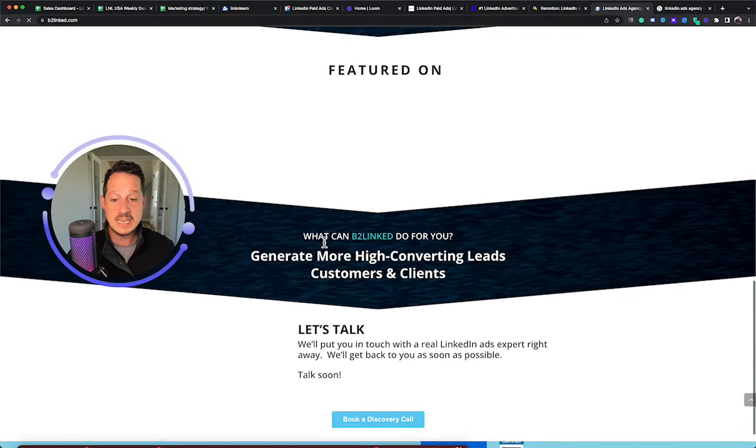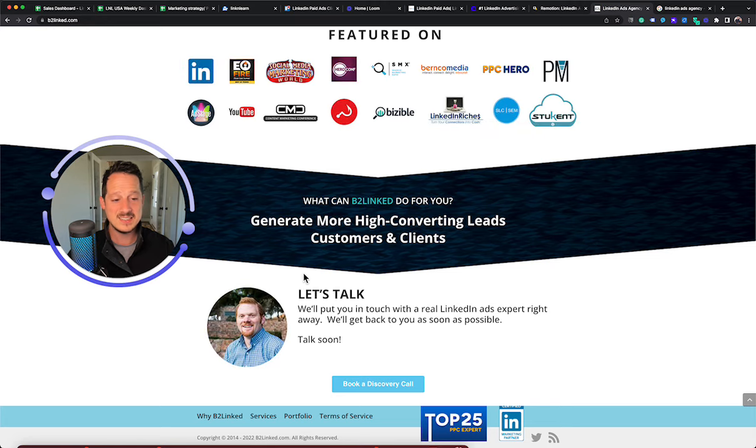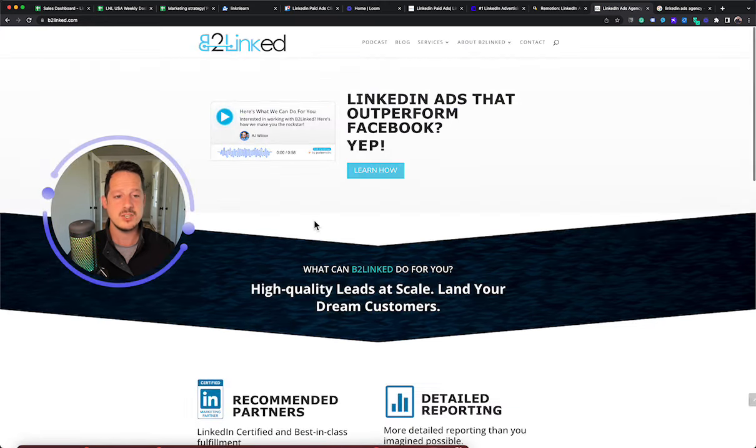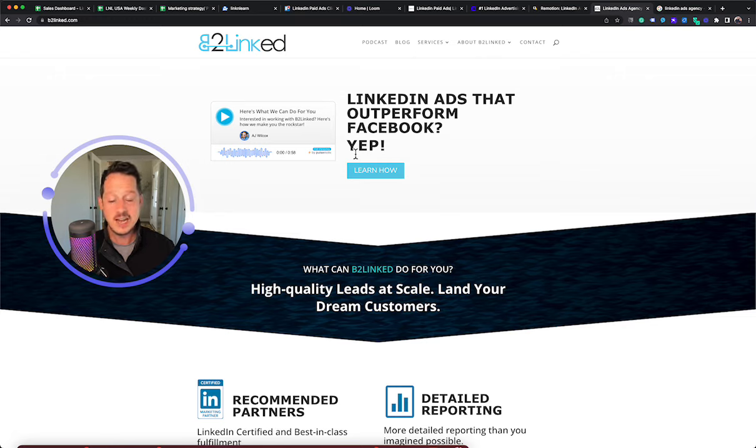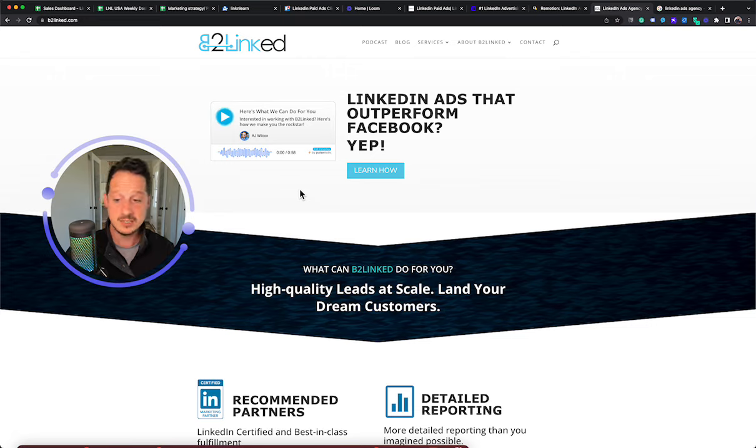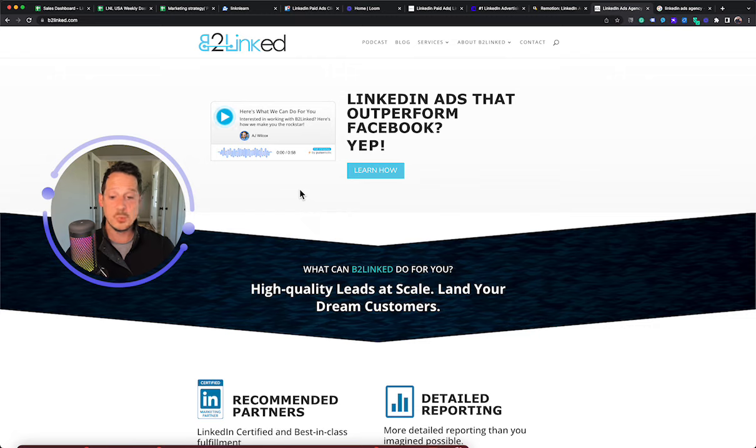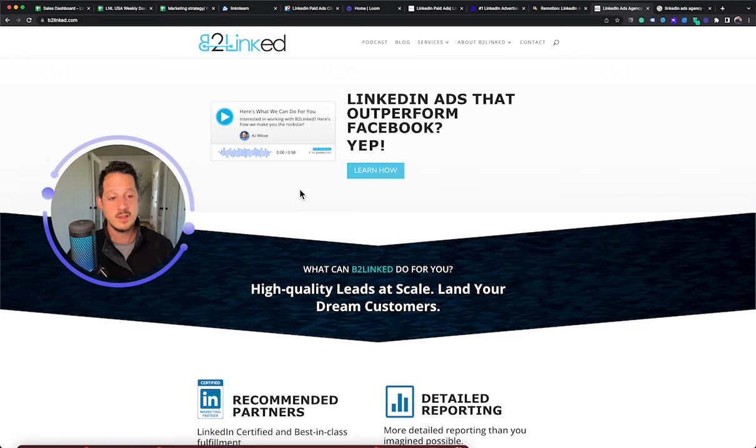So this is AJ Wilcox's agency, and this is a true LinkedIn ads agency. So not just a broad marketing that offers it. AJ is an actual LinkedIn expert. He has a great podcast. You can follow him on LinkedIn. He has a very strong technical understanding of LinkedIn ads, and he's worked with some really big accounts. Some of the biggest accounts that we've worked with, he's also worked on or with some of those same.